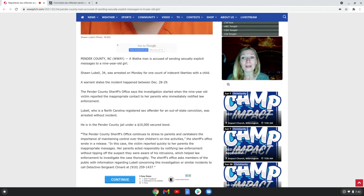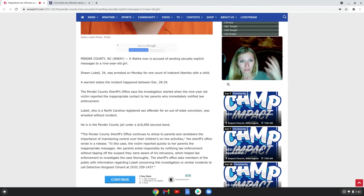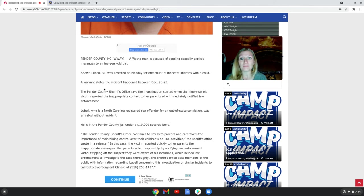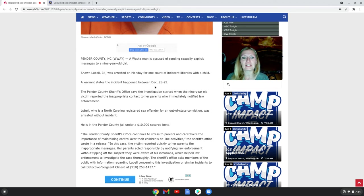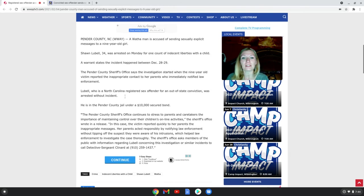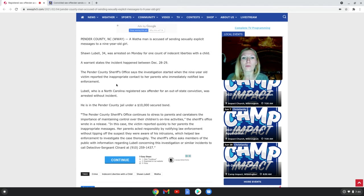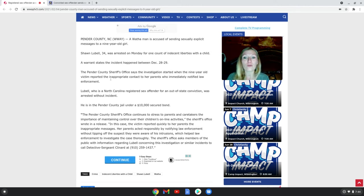A warrant states the incident happened between December 28th and 29th. Pender County Sheriff's Office says the investigation started when the nine-year-old victim reported the inappropriate contact to her parents, who immediately notified law enforcement.